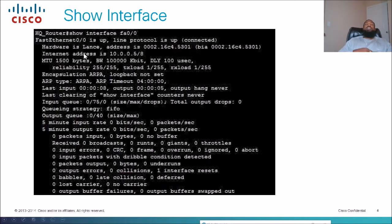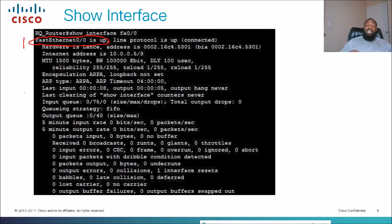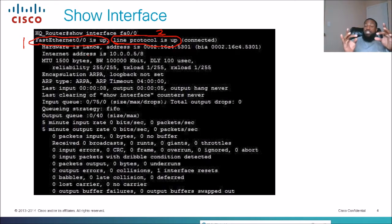Another thing the show interface command tells us: at the top we see FA0/0 is up — this first part lets us know about layer one, the physical layer, covering cabling, electrical signals, and hubs. Line protocol is up tells us layer two is fine. Layer two covers MAC addresses, VLANs, and frames. When line protocol is up, that means we're receiving MAC address information and layer two is operational.